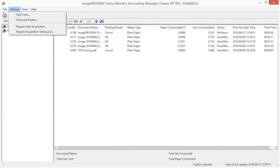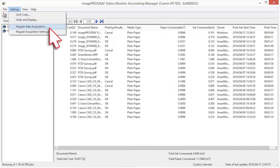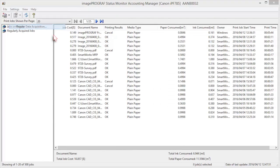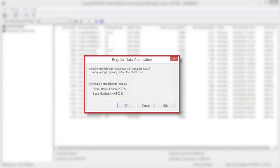Regular Data Acquisition collects print job logs from the printer at regular intervals and saves up to 10,000 records on your computer.